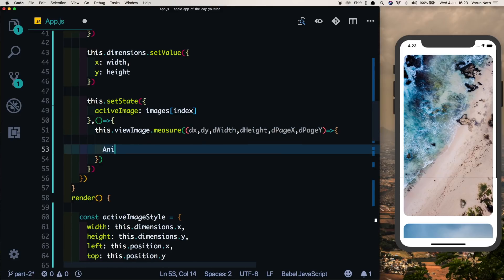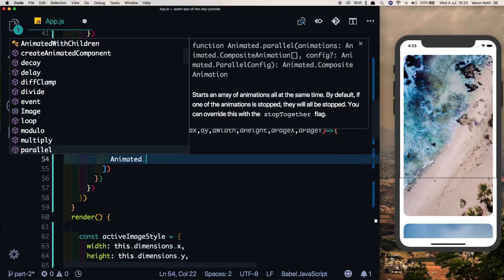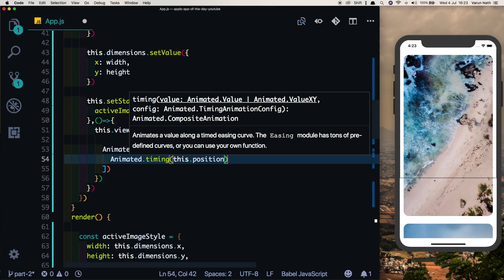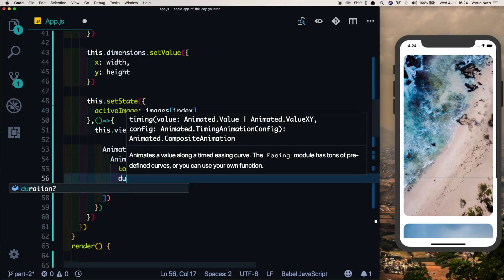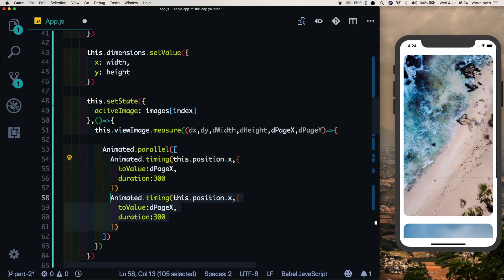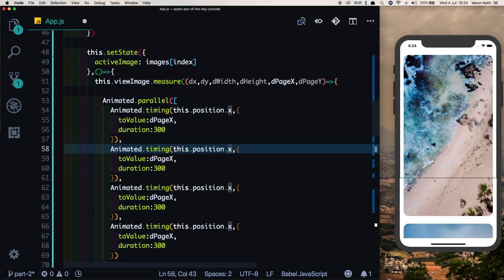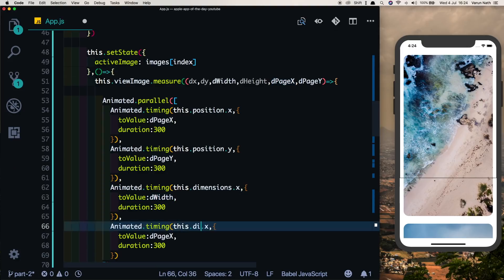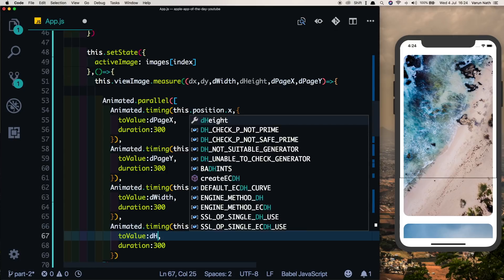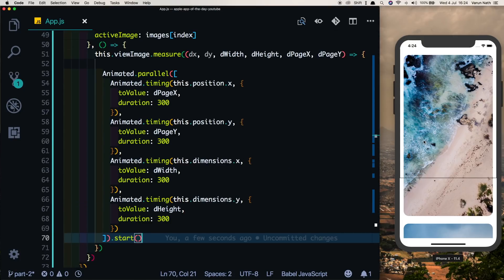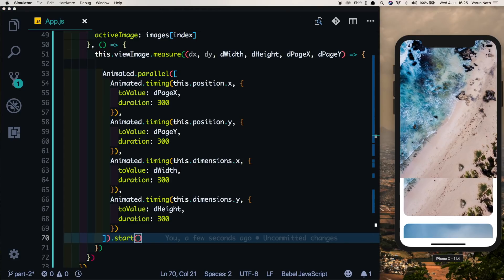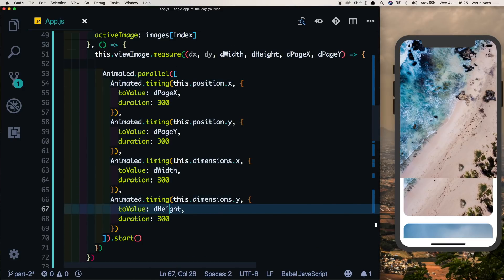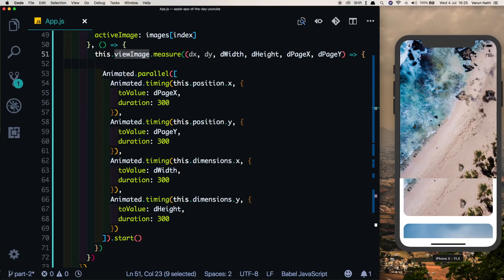Now we animate the duplicate image to these destination values using Animated.parallel. We run Animated.timing on this.position.x to destination pageX, this.position.y to destination pageY, this.dimensions.x to destination width, and this.dimensions.y to destination height — all with a duration of 300 milliseconds — then call .start(). Clicking the image now nicely animates it into the view. In the next video we'll add the bottom content and a close button to animate back. Thanks for watching!